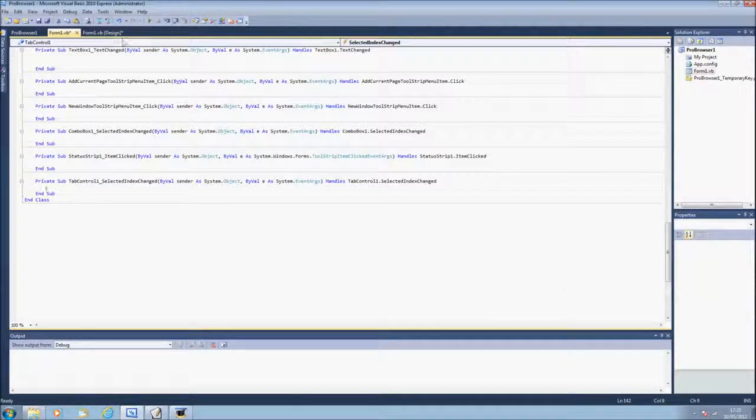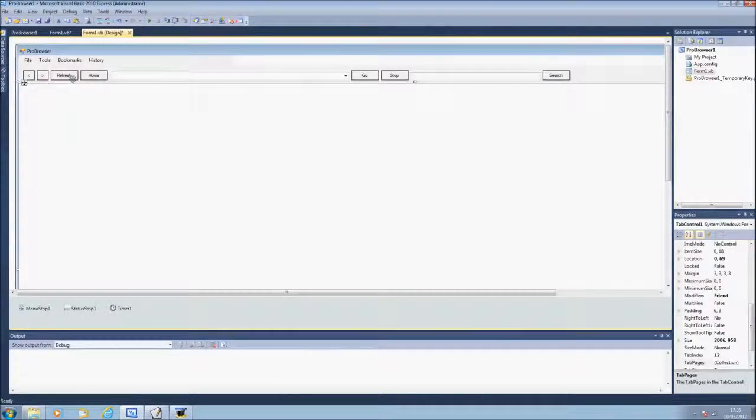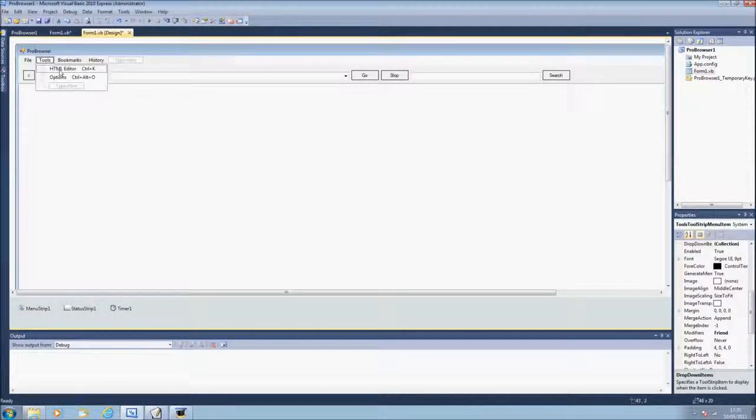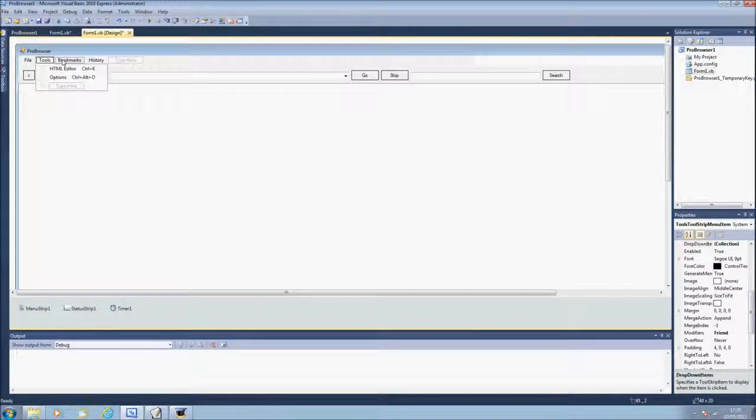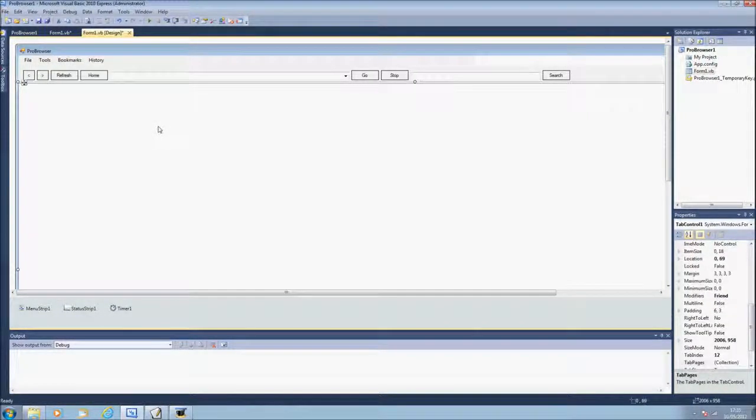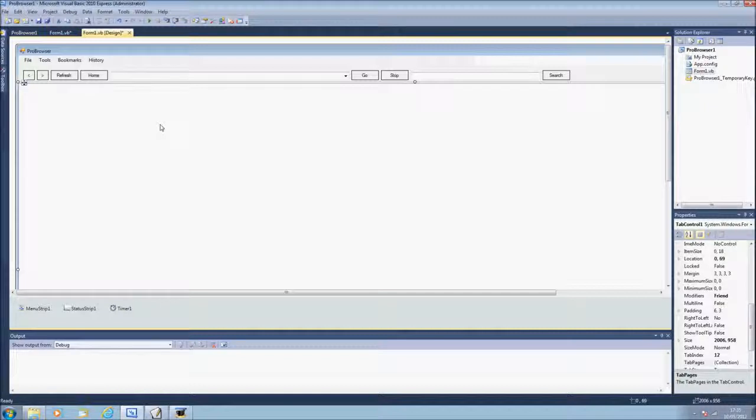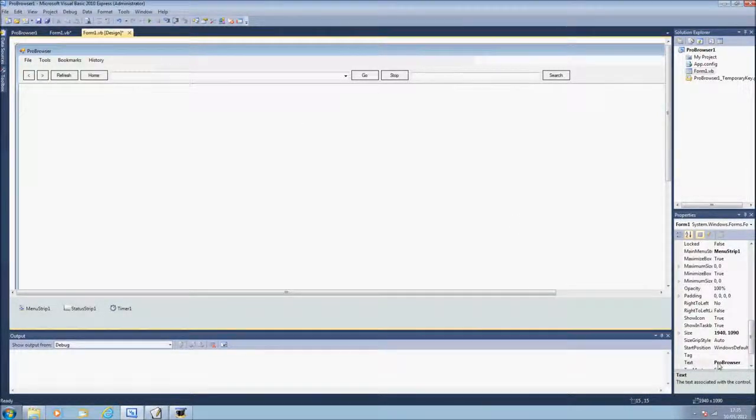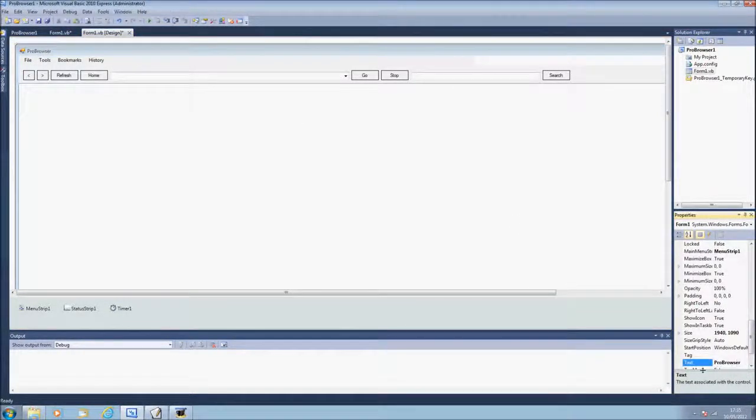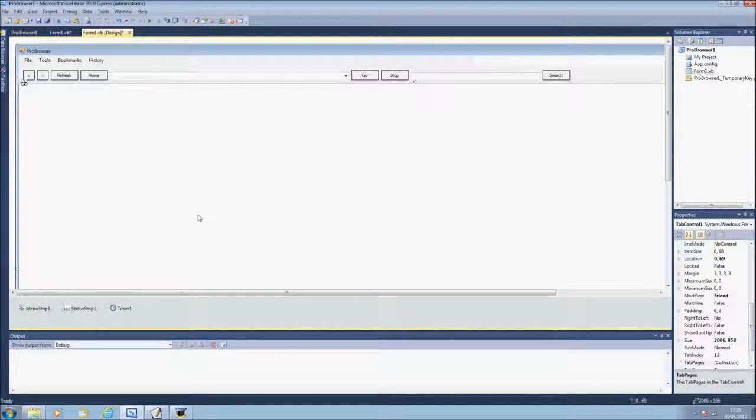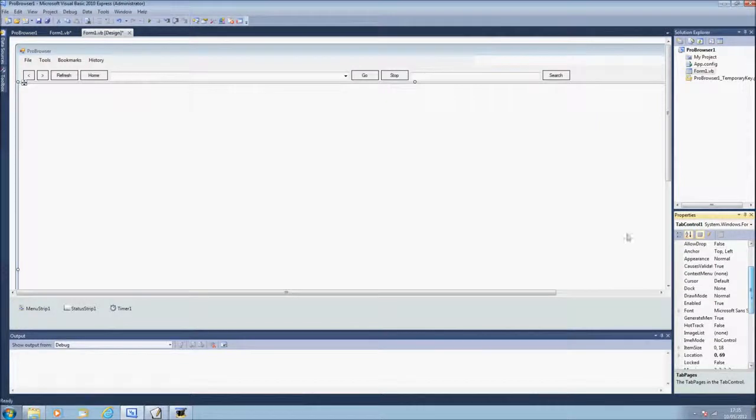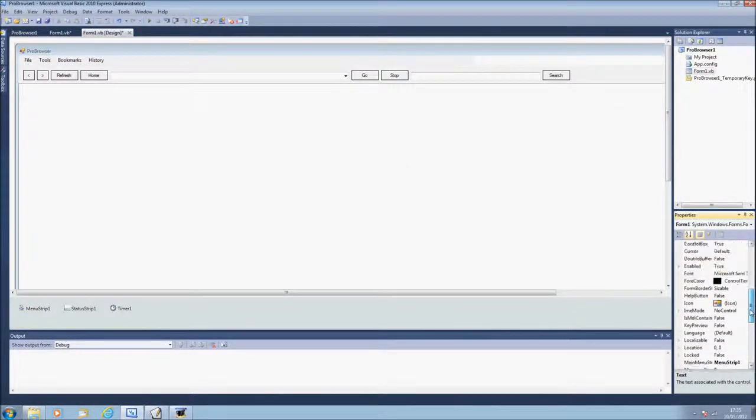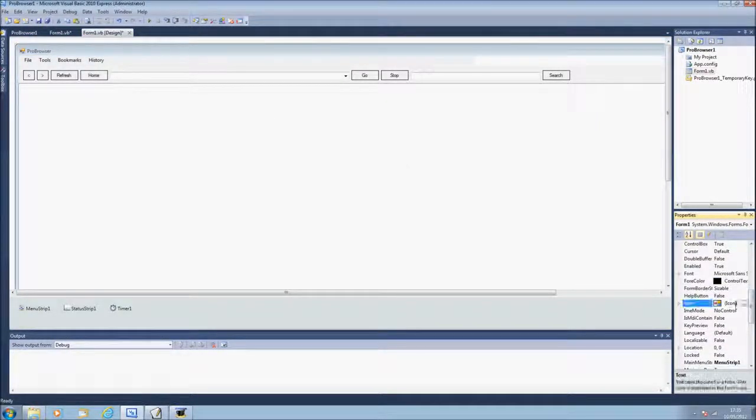So yes, next video we'll be using tools, bookmarks and history which will complete your web browser. To put the name on the top you just click the form, press, go on the text on the properties and type whatever you want on it. To change the icon you do it again, click the form, go to the properties icon and then you can browse.